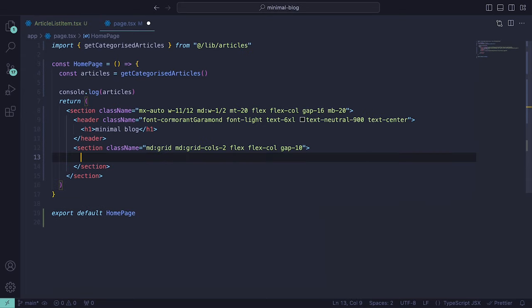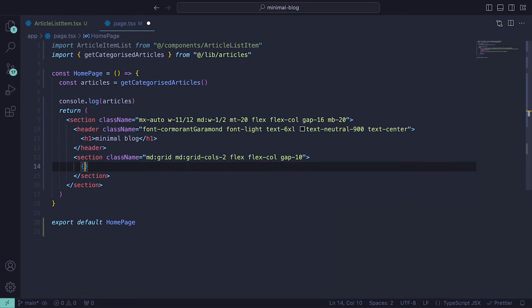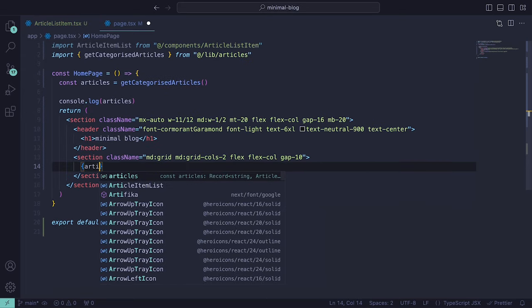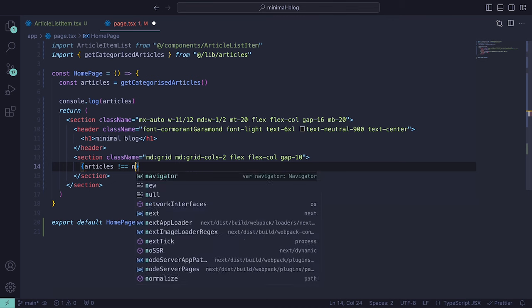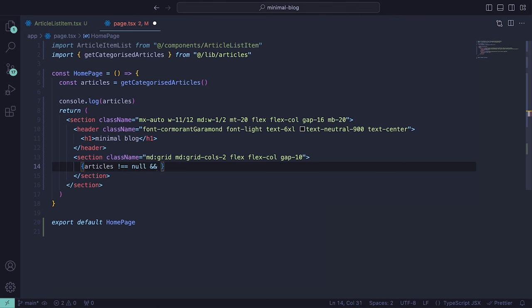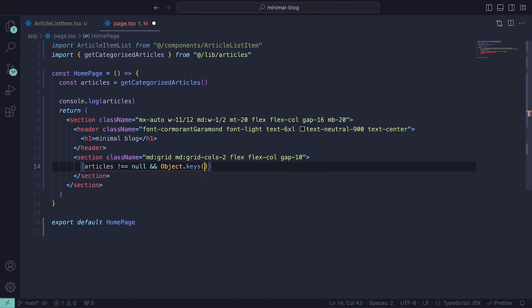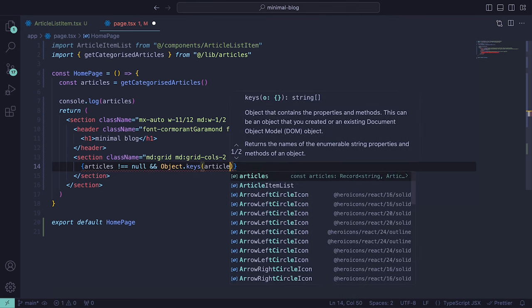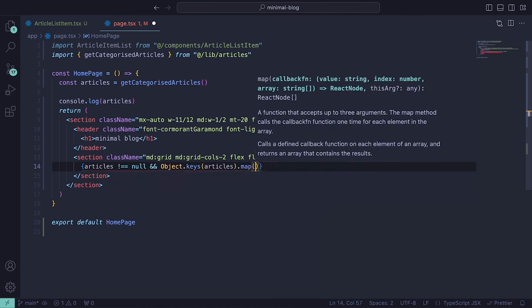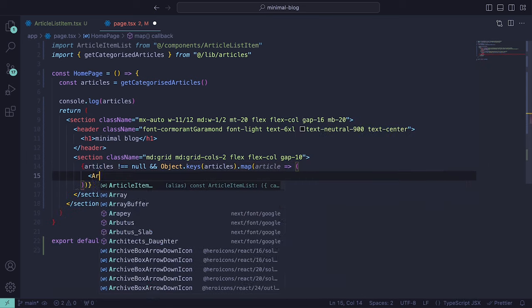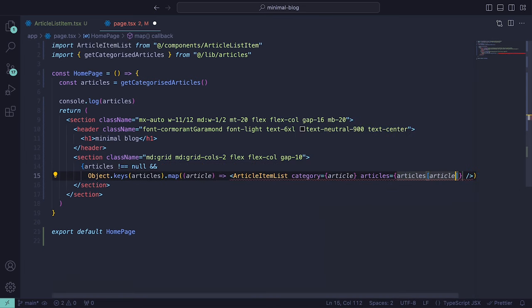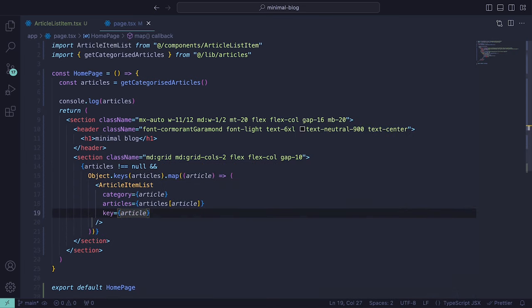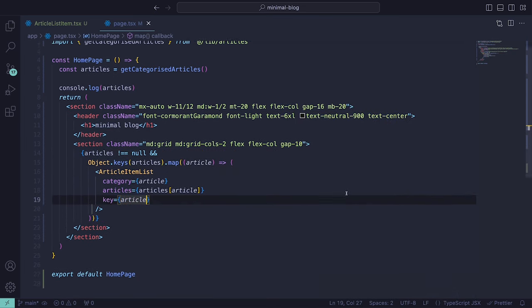Jumping back to the homepage component, we can now use this within the section grid and check if the articles value is not null. If it isn't, then we can loop through the articles using the Object.keys method and pass in the props. Now if we head back to the browser, we should see a number of articles sorted into the categories and ordered by date.